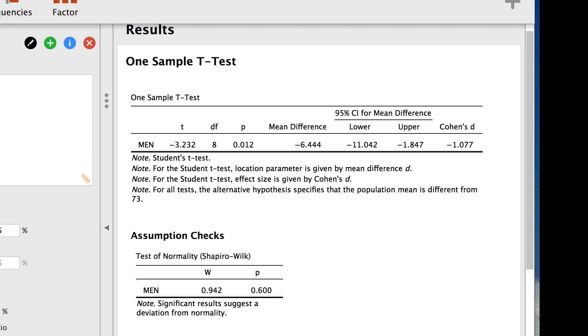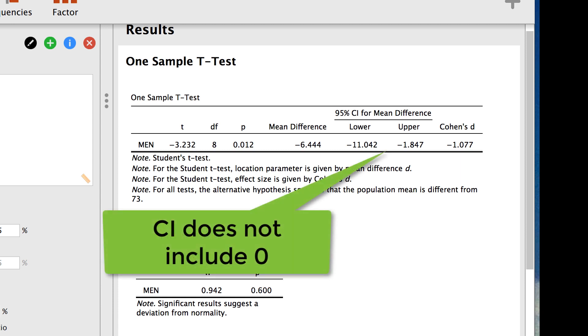We also see that the 95% confidence interval for the difference between sample means, which is mean 1 minus mean 2, shows a lower bound of -11.04 and an upper bound of -1.847. Because this confidence interval does not cross zero, it does not include the null hypothesis value of zero difference. Then the groups are different.